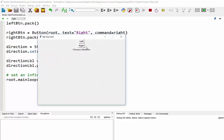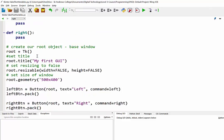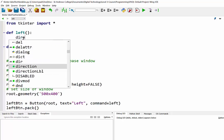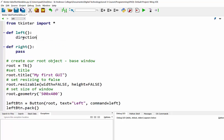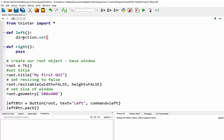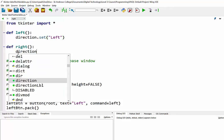And there it is. Now right now nothing is happening because when we're clicking on these buttons, those functions don't do anything. What we're going to do is use the exact same bit of code - direction.set - up in our functions. Where it says pass, I'll say direction.set. This is my left function so I'm going to have it put the word 'left' there. And for my right function I'll just have it say 'right'.